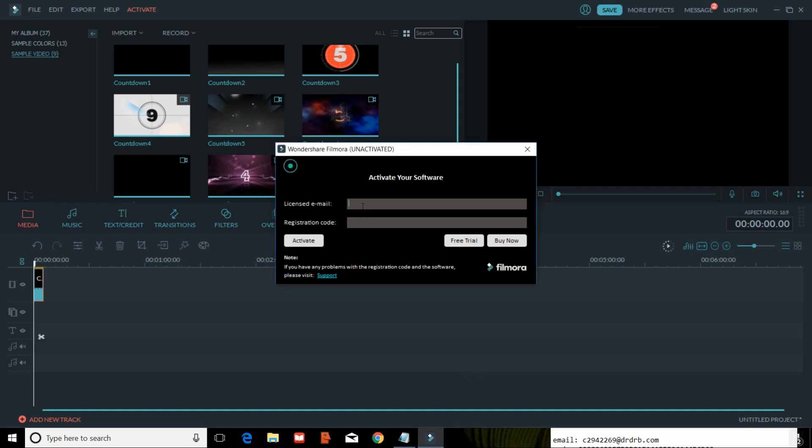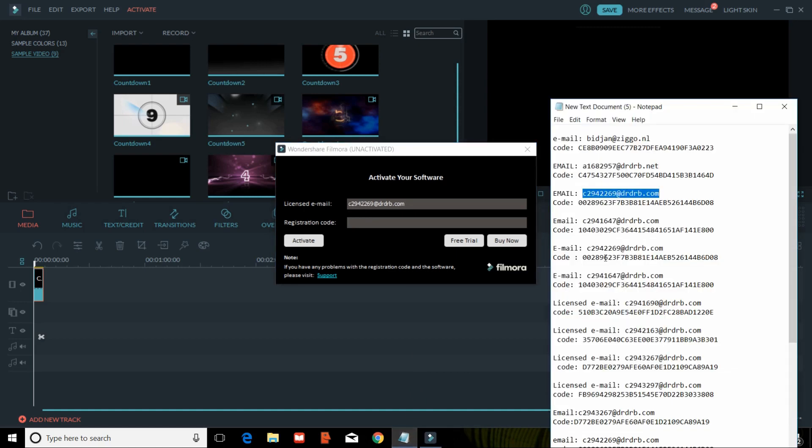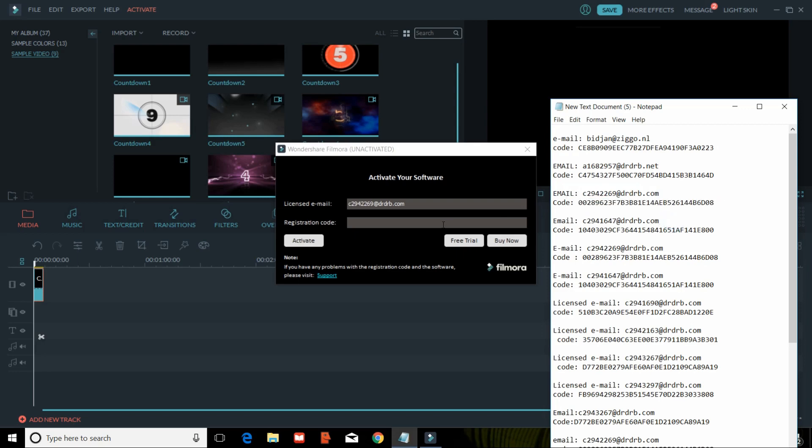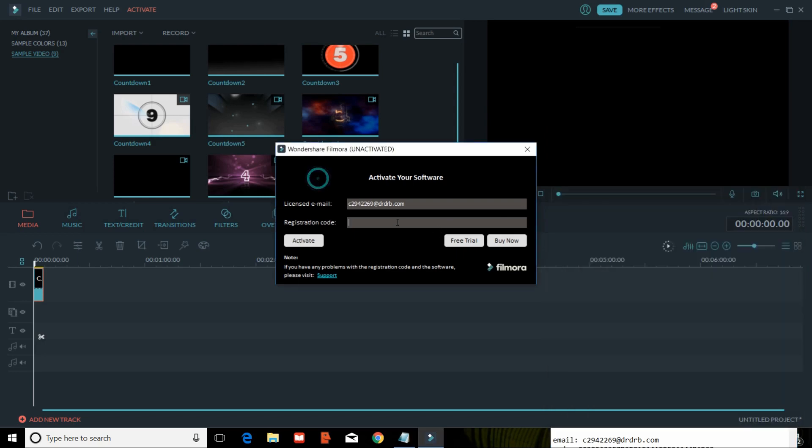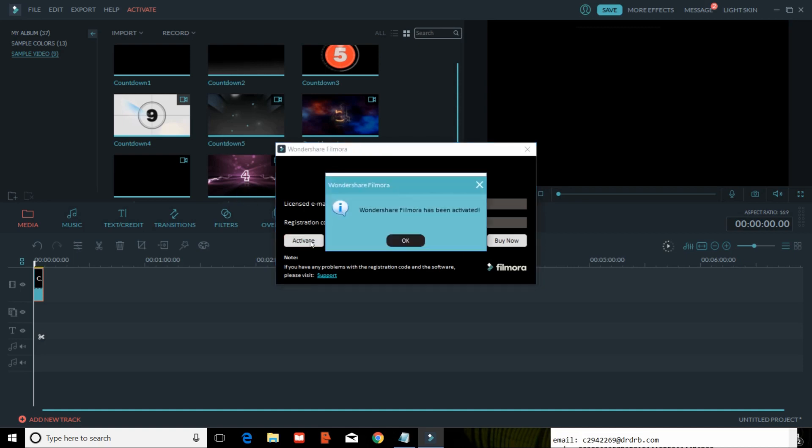You will just paste over here. You have to copy that and paste it. Click on activate now.